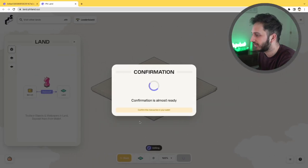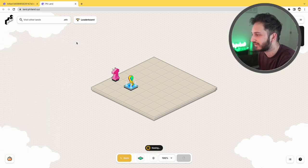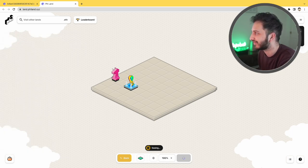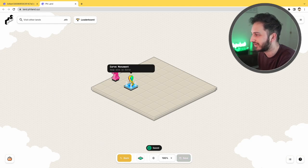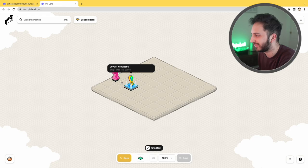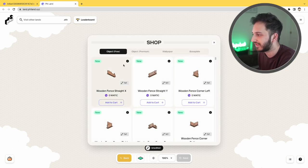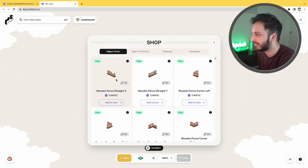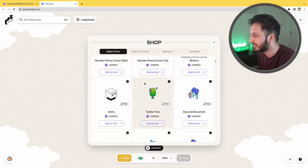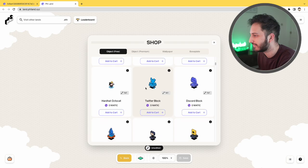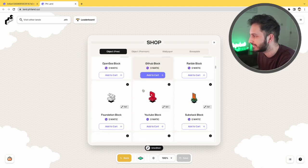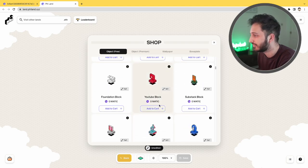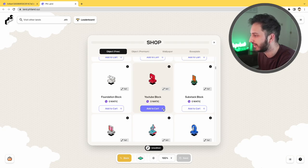One of the annoying things is that you do have to pay gas fees every time, but thankfully this is on Polygon so it doesn't cost too much at all. And there you go, look. Here's my land so far. We haven't got too much going on here. What we can do is we can actually buy some roads and things like that. Let's have a look. We've got some fences over here, Twitter icons.